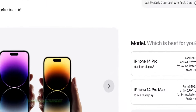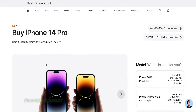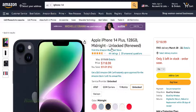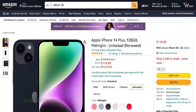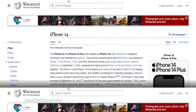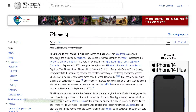You can copy links from any sites. For example, this is the official Apple iPhone 14 store product page. You can also copy the link from the Amazon product page. For the last example, this is a Wikipedia page about the iPhone 14.